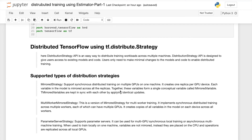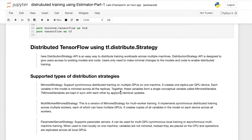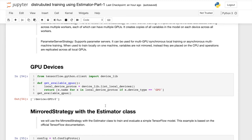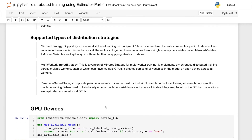So here we discussed TensorFlow's Distributed Strategy support for distributed training — the types of strategies and how to implement them. All of these things are taken from the TensorFlow documentation, so everything is available there. Thank you for watching this video.